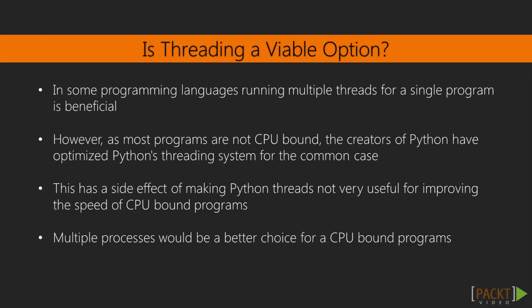In some programming languages, running multiple threads for a single program is beneficial. However, as most programs are not CPU bound, the creators of Python have optimized Python's threading system for the common case. This has the side effect of making Python threads not very useful for improving the speed of CPU bound programs. Besides, it's easier for the operating system to optimize the execution of multiple processes than multiple threads within a process, so even if threading were a viable option, multiple processes would be a better choice for a CPU bound program.